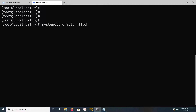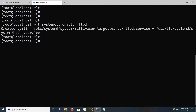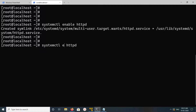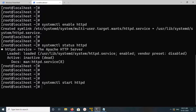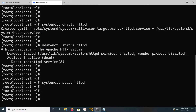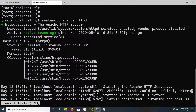Let's run this command: 'systemctl enable httpd'. Then let me check the status of this service. It's not running, let me start it. Okay, let me check the status again — now it's active and running.